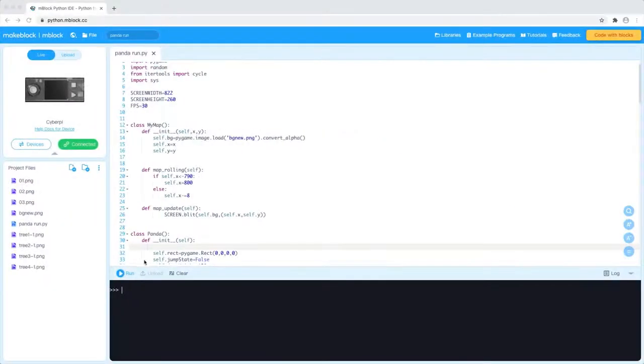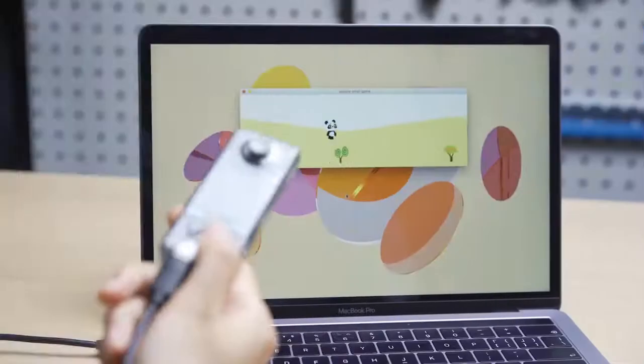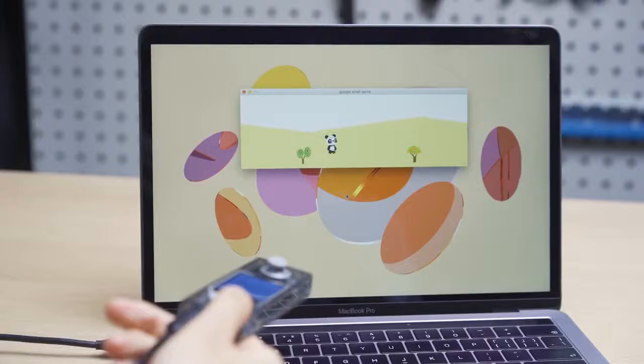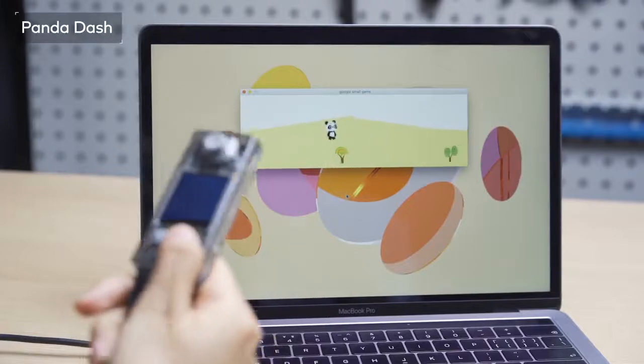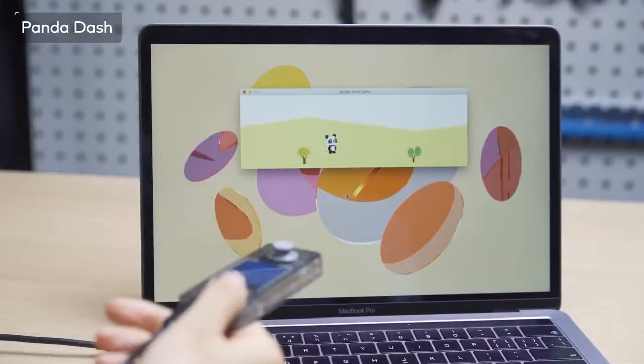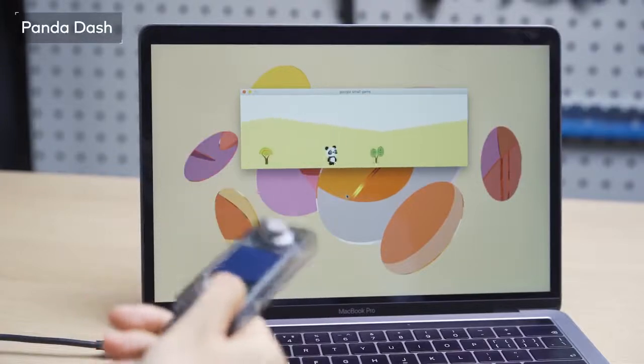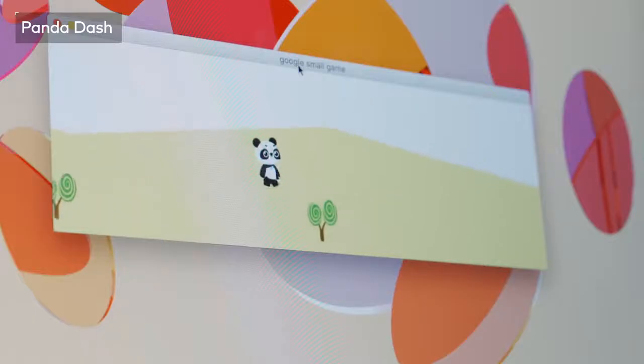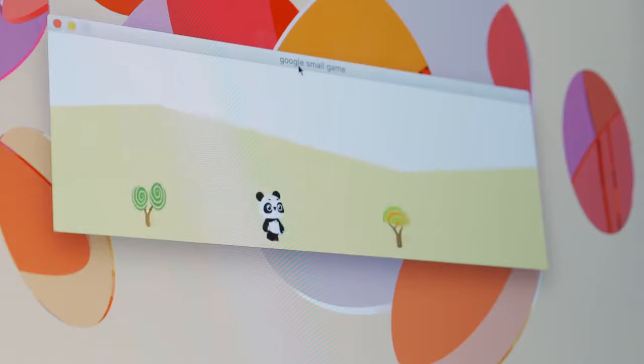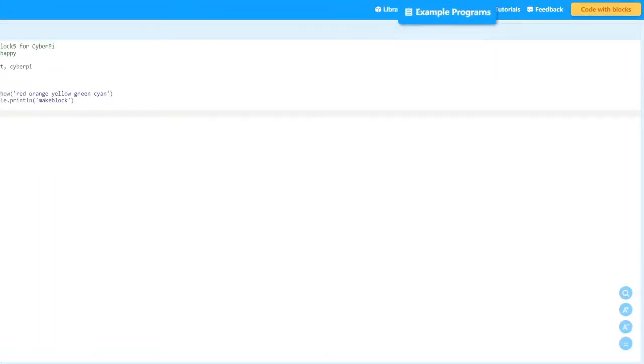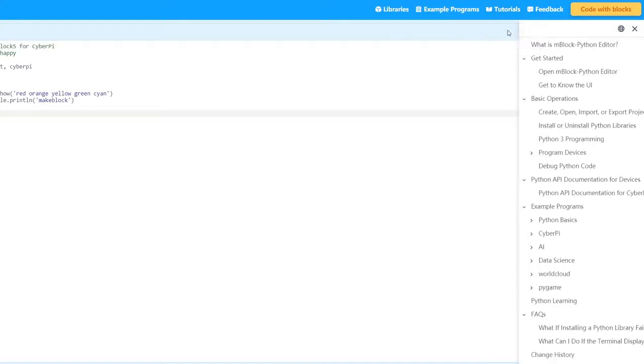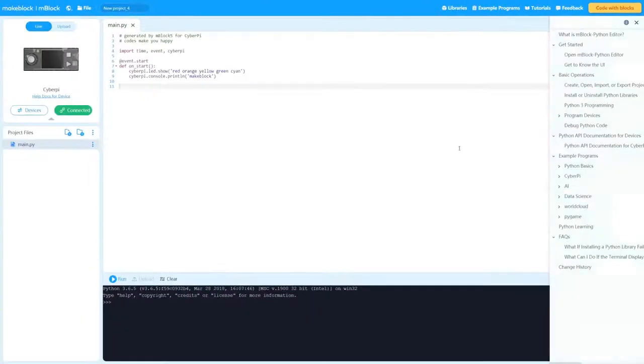For example, open the example program PandaDash. In this example, we use the PyGame library and the CyberPy library to implement a simple CyberPy motion-controlled game project. You can also see more projects in the Example Programs tab or click on Tutorials to see CyberPy's complete Python API documentation.